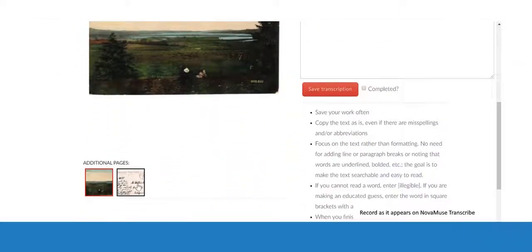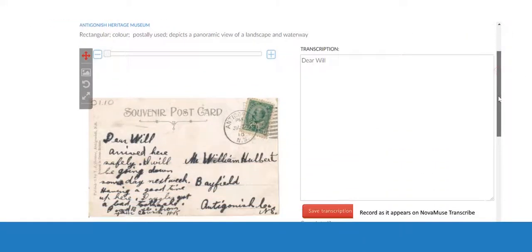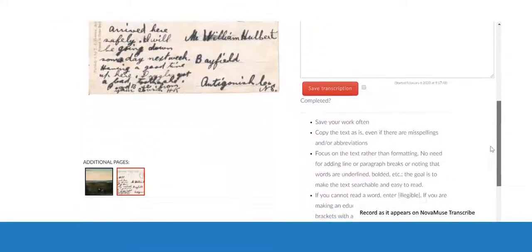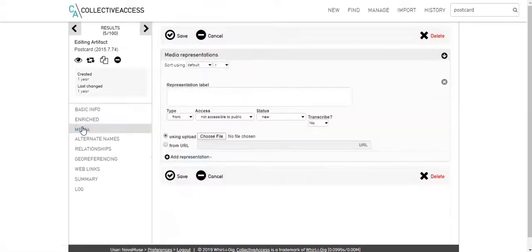If you are entering a new record, or attaching media to an existing record, the steps are almost the same. On the Media tab, click Choose File.